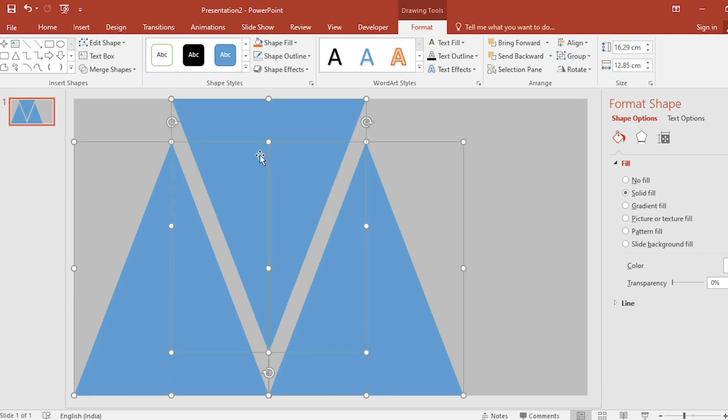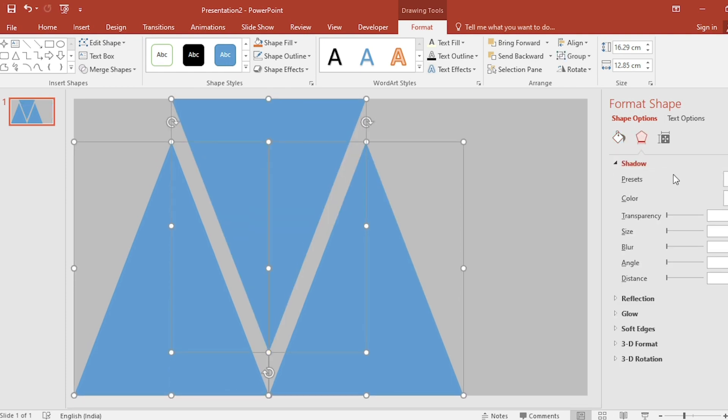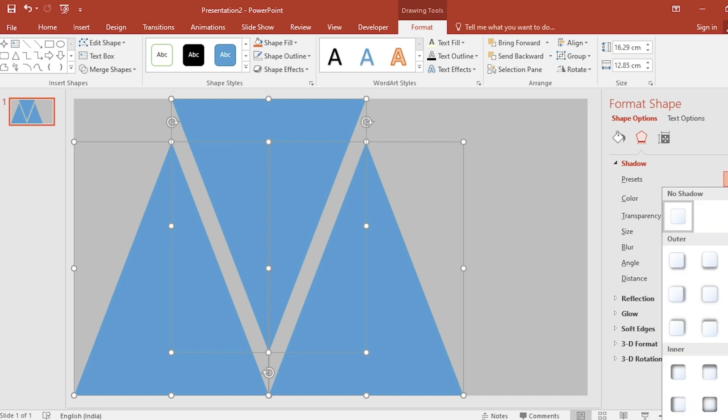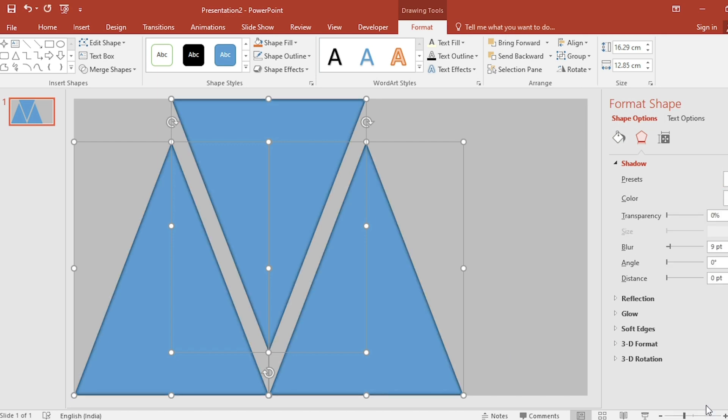Select all three triangles. Click on shadow. Select shadow. Increase blur size and transparency.